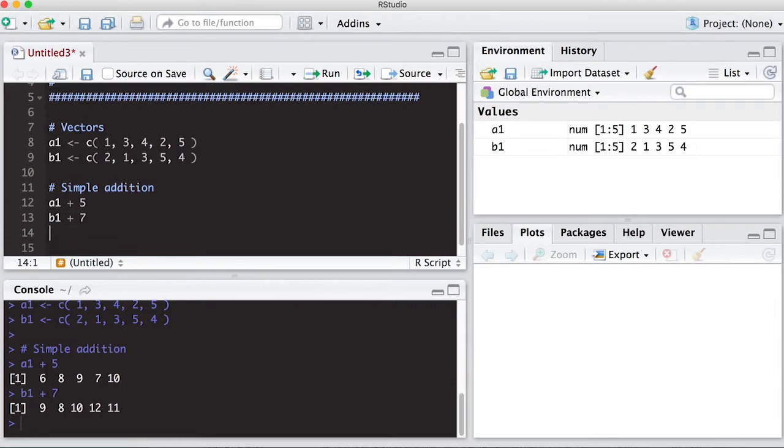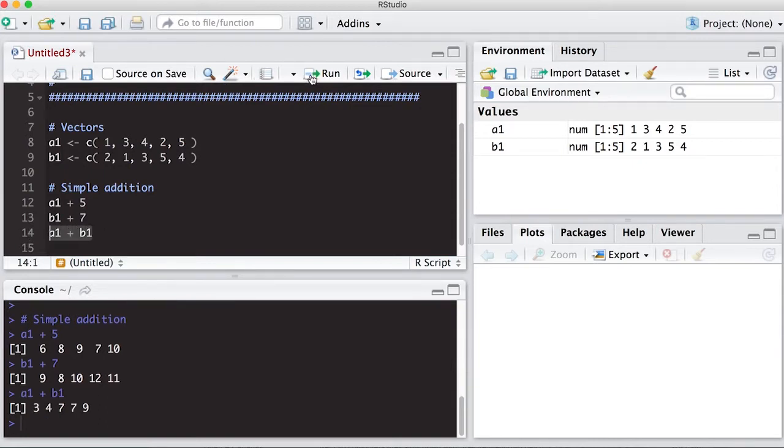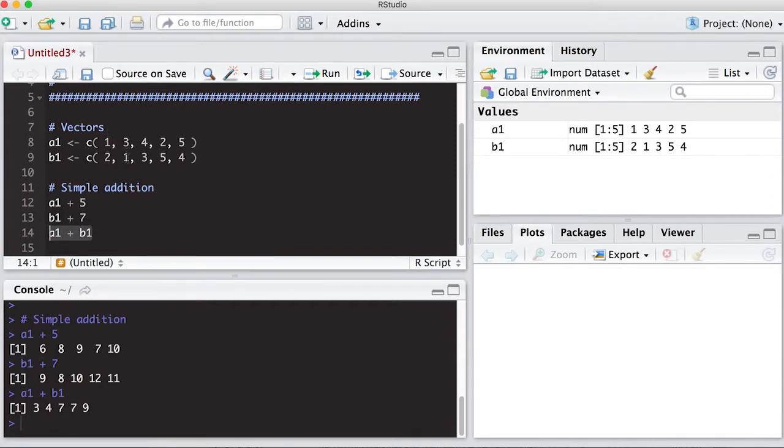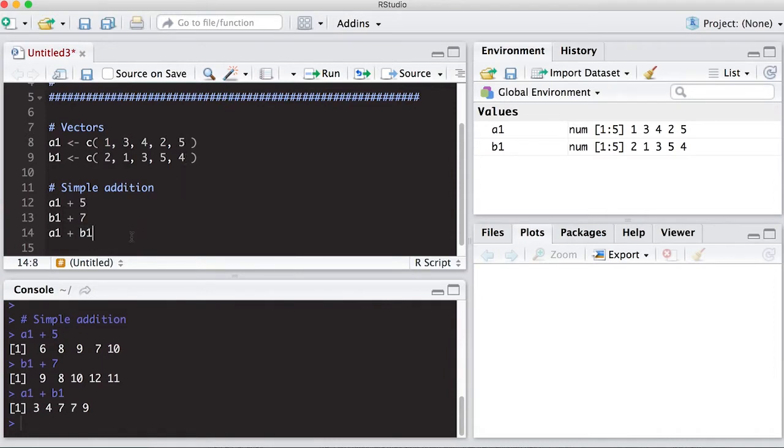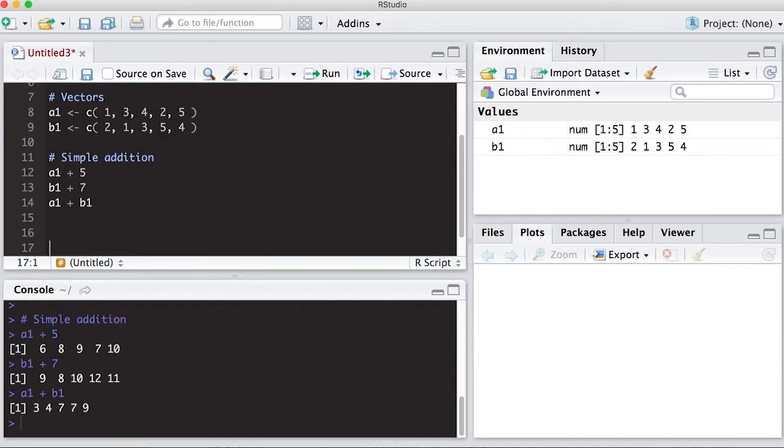Now, if we add A1 and B1 together, we will see what happens here. And notice that it actually adds the values together element-wise. And this is what we're talking about element-wise. You can see I have 1 plus 2 is 3, 3 plus 1 is 4, 4 plus 3 is 7, 2 plus 5 is 7, 5 plus 4 is 9. So it does it element-wise. And you have to keep that in mind on when you're doing these operators, what it's actually doing. Otherwise, you can become quite confused.